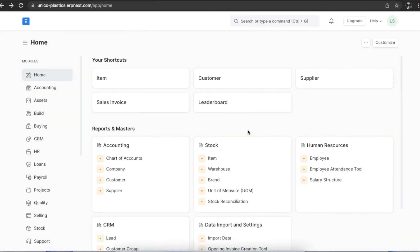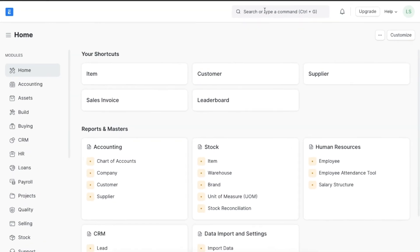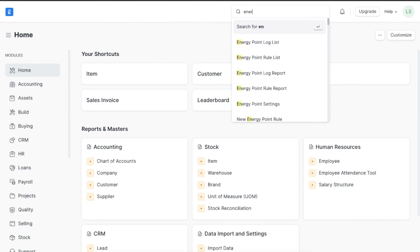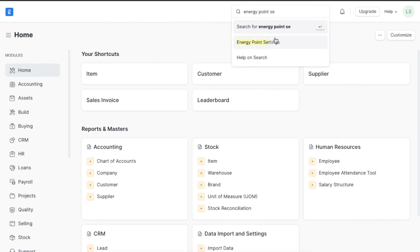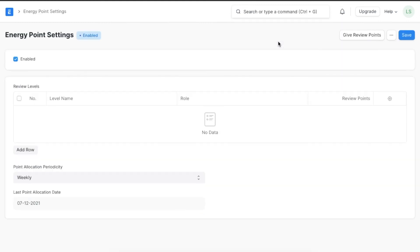Now that we've seen how the energy point system works, let's see how to configure some of its settings. We can navigate to the energy point settings from the awesome bar. To set up the energy point system, it needs to be enabled first.